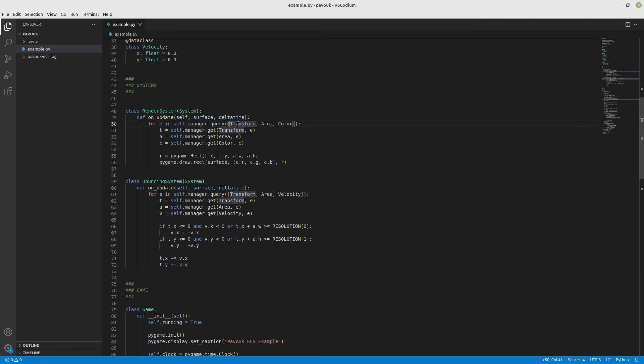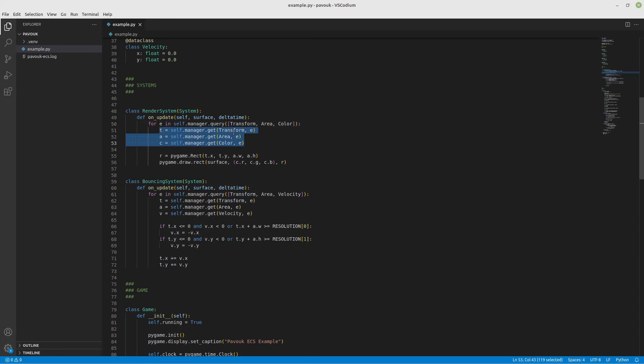In the render system, I'm getting all the entities that have transform, area, and color. If I want to filter entities by component, I need to call self.manager.carry and then a list of components that I want the entity to have. I want all the entities that have transform and area and color, so I can be safe that the components are there.